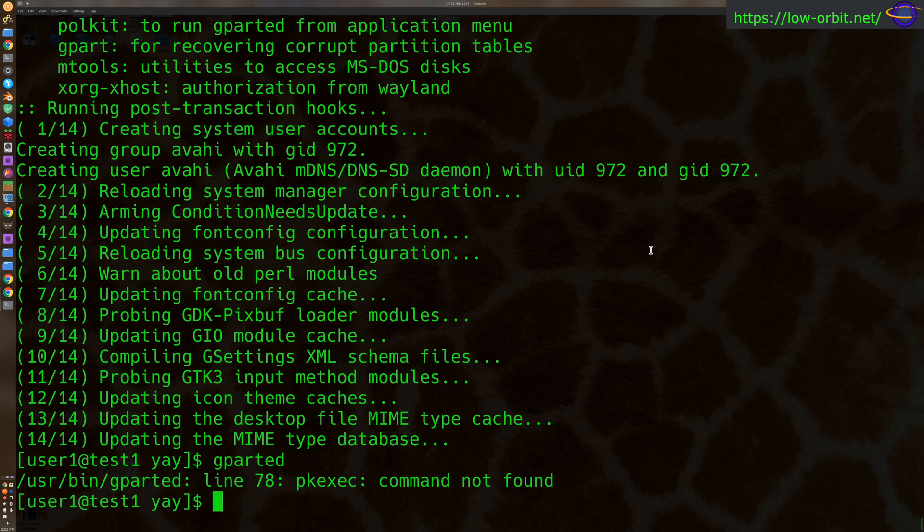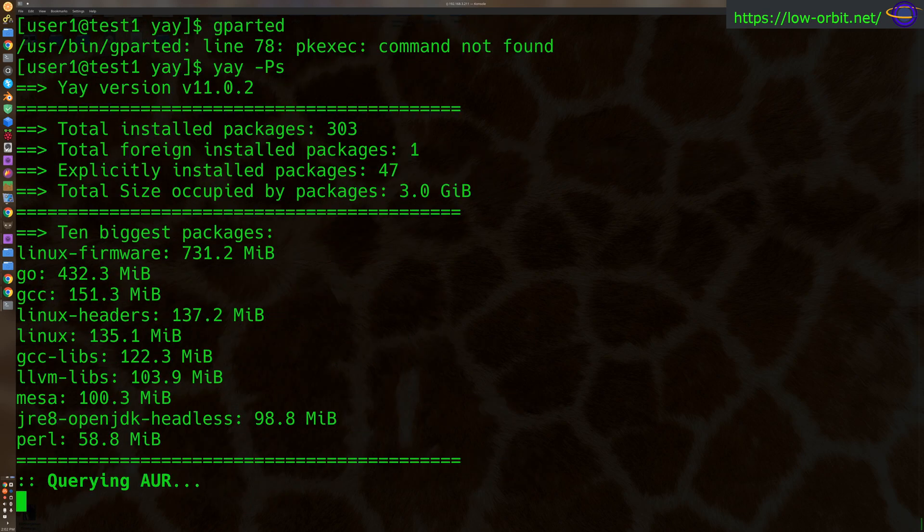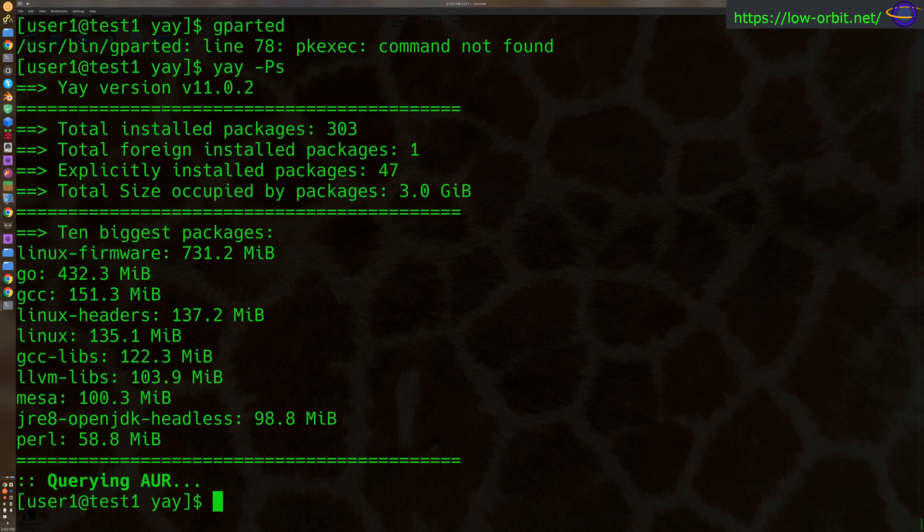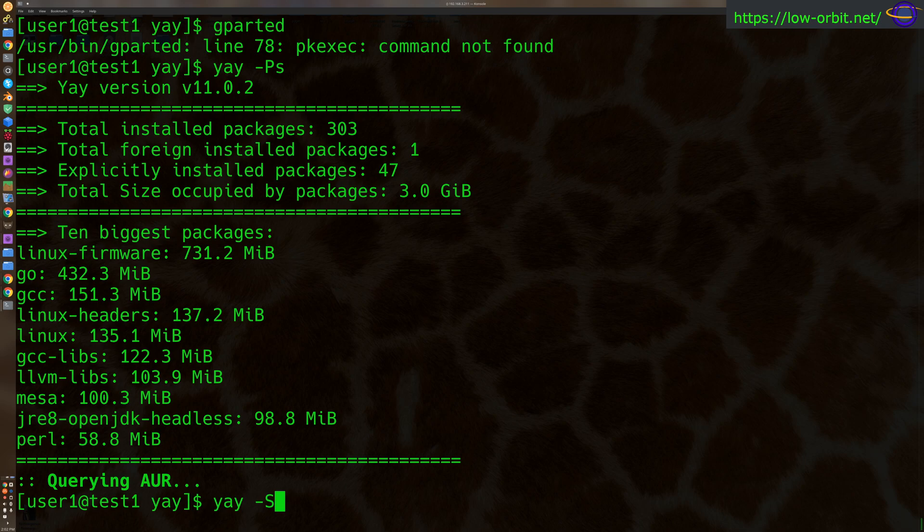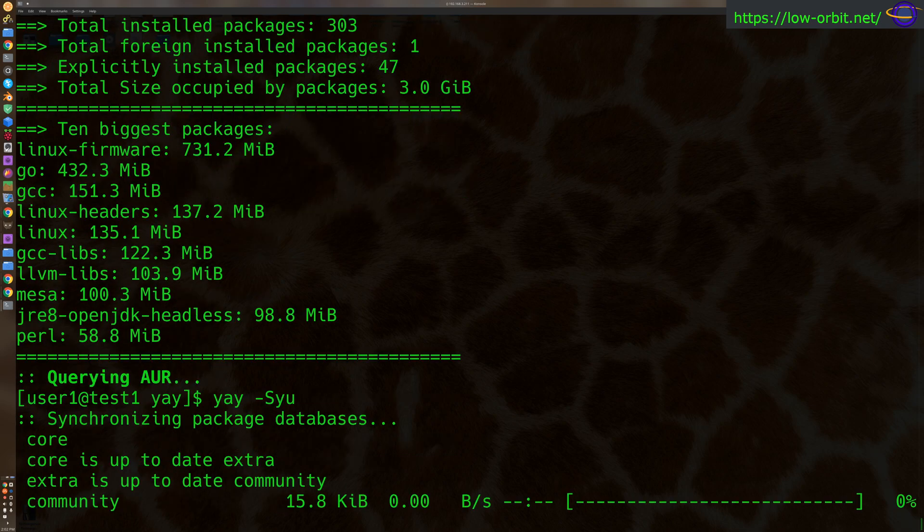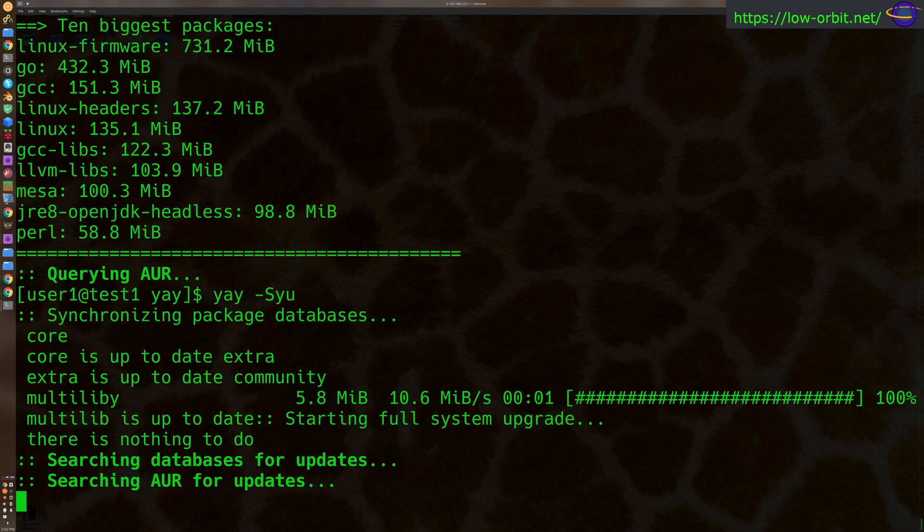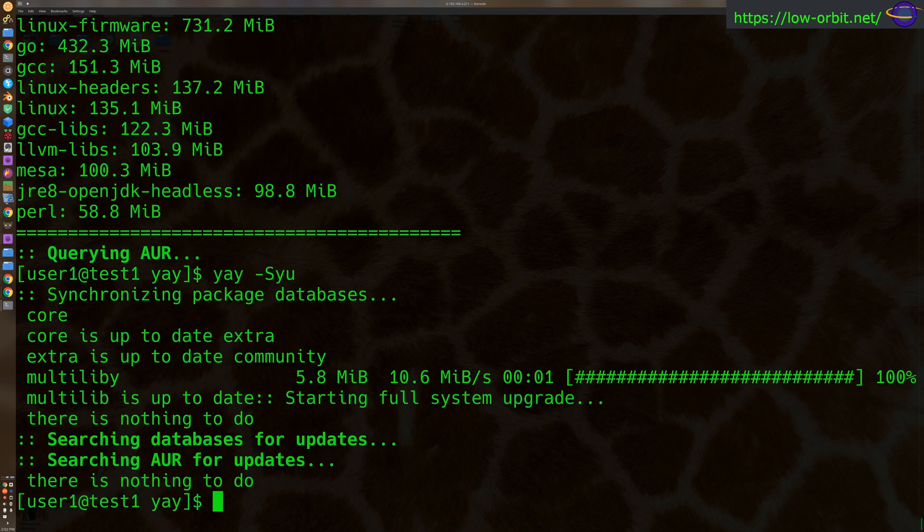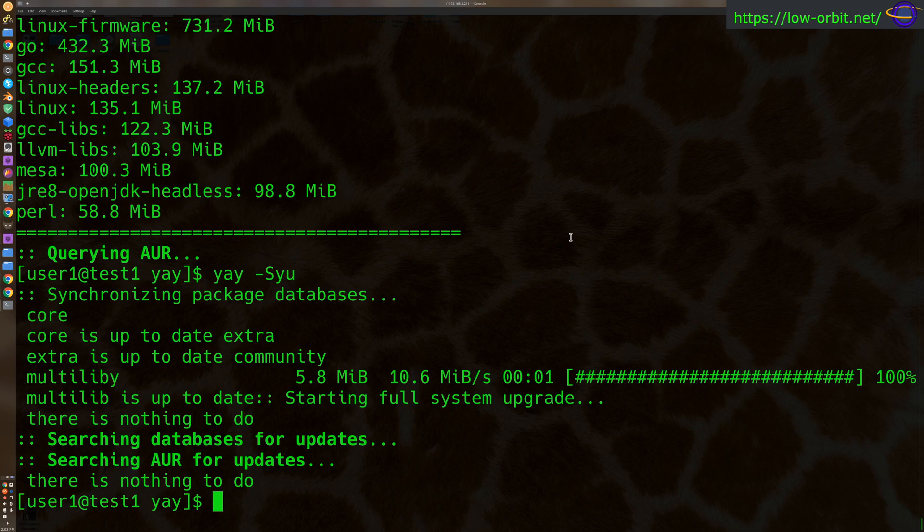We can say yay-ps and print just some stats on the system. We can update the system with yay-syu. All right, so that's all fine and great, too. We can install that. We just showed you how to install a package.